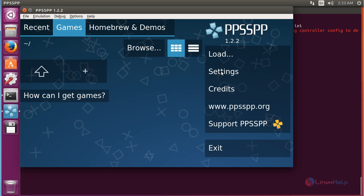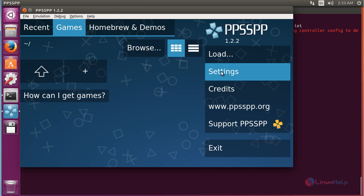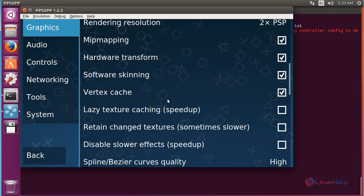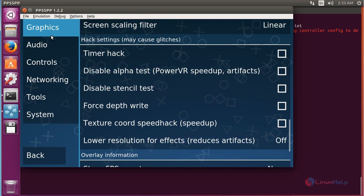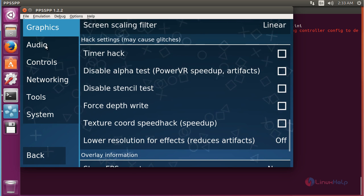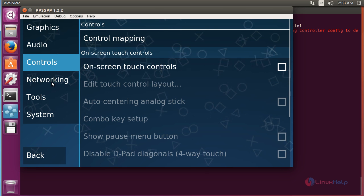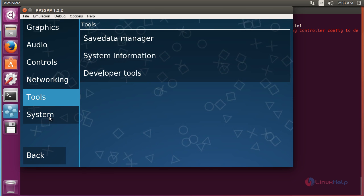For making settings in PPSSPP click on settings. And here you can make the changes: the graphical changes, audio changes, controls, networking, tools and system.